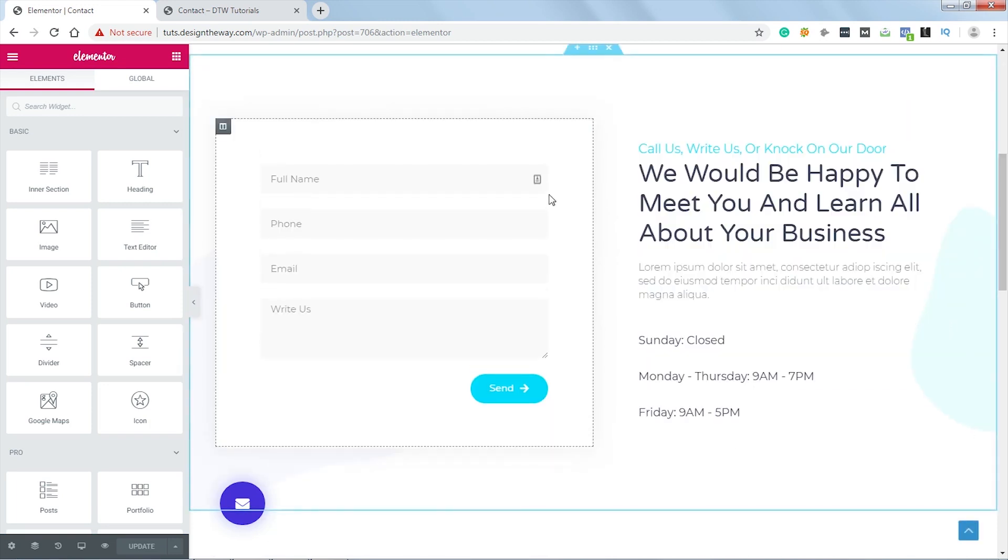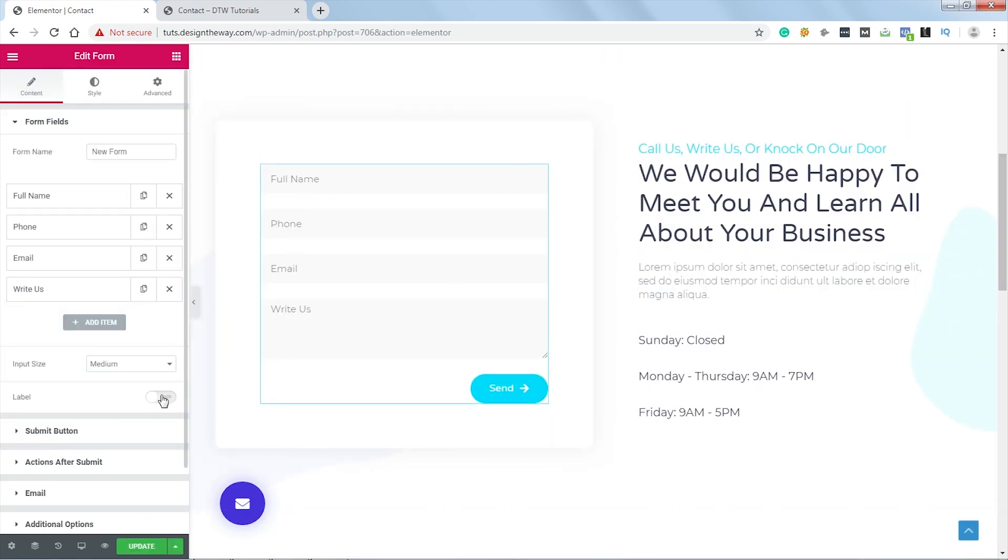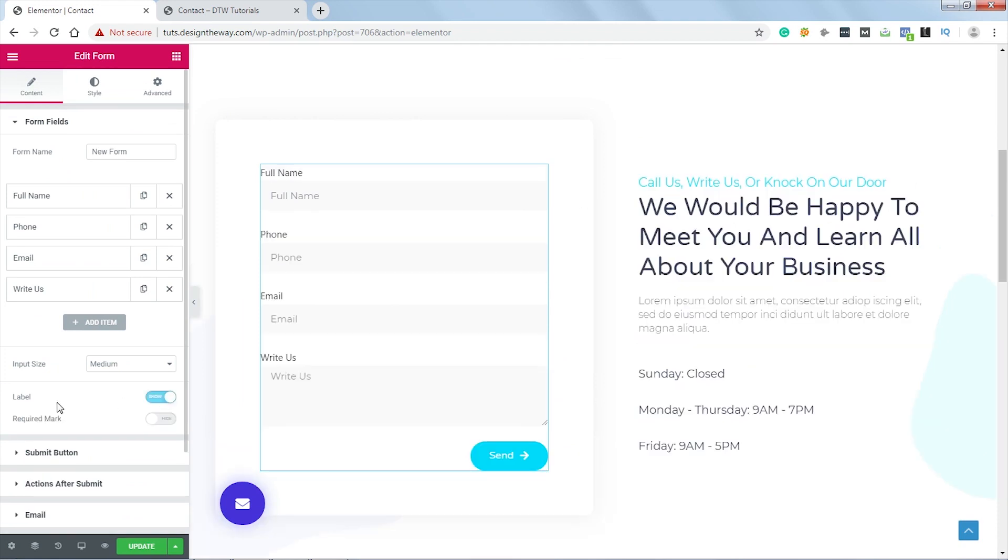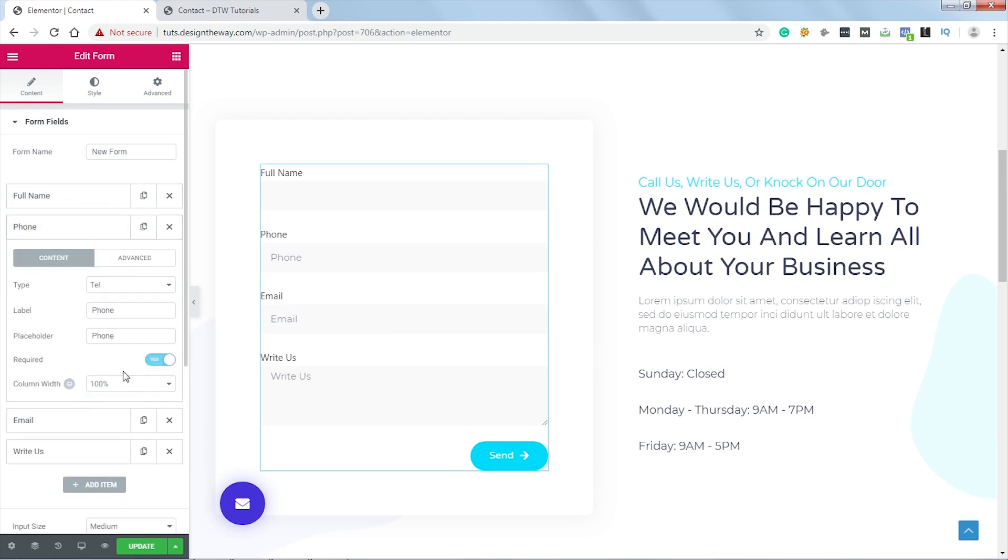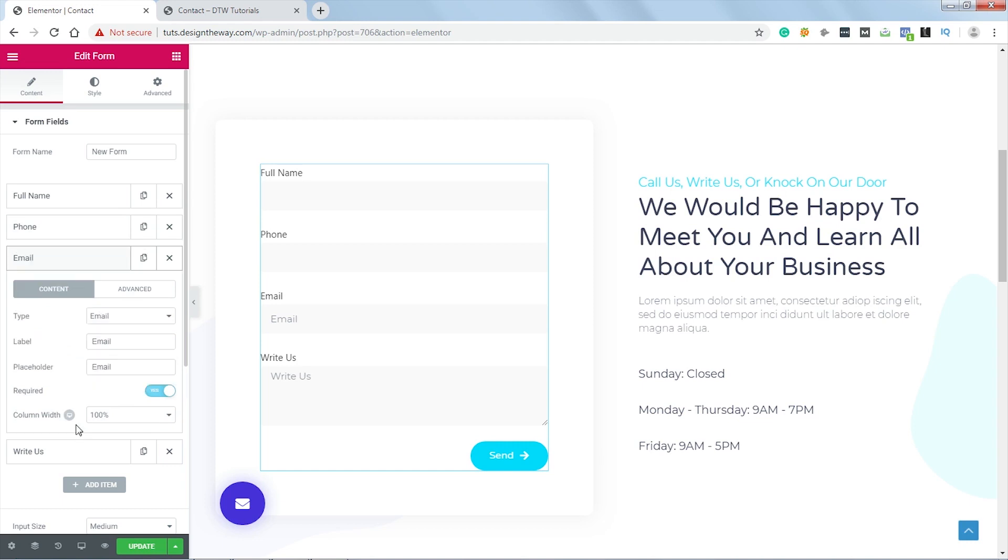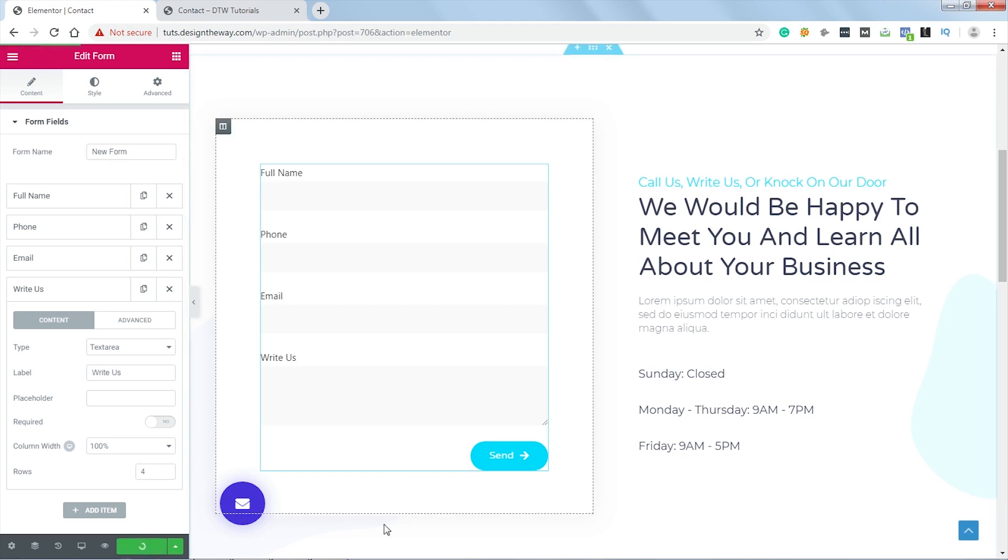Now let's select the form. First of all, let's enable the labels. Now let's click over here. I will remove the placeholder. I will do the same for the rest of the items. Now let's update the page.